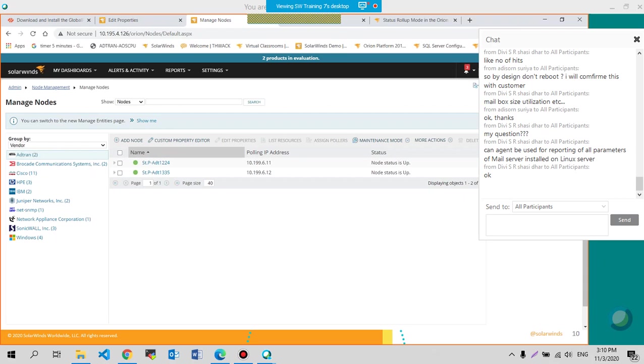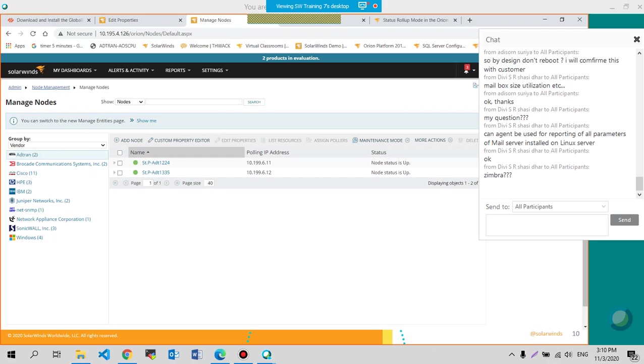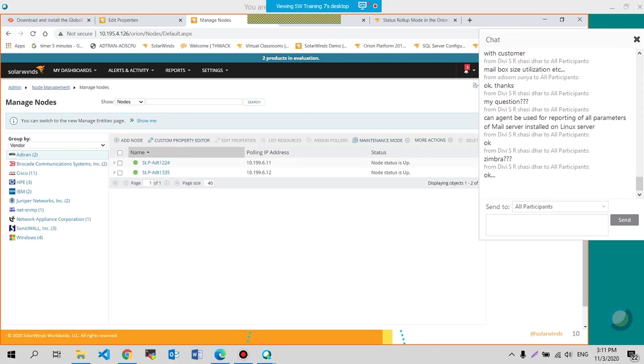Obviously WMI is exclusive for Windows. If it's a Zimbra mail server, I'll have to double checks on top of my head. We can double check the application templates built into SAM for that. If not, then we can look on THWACK. We're going to get there when we get, when we discuss SAM.